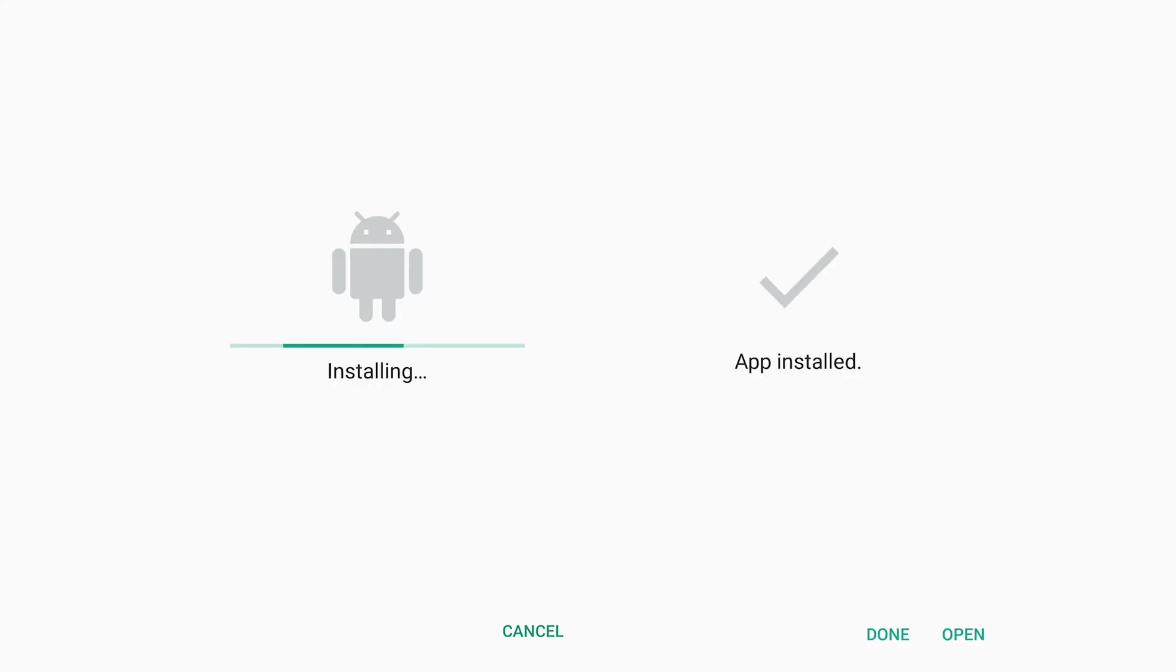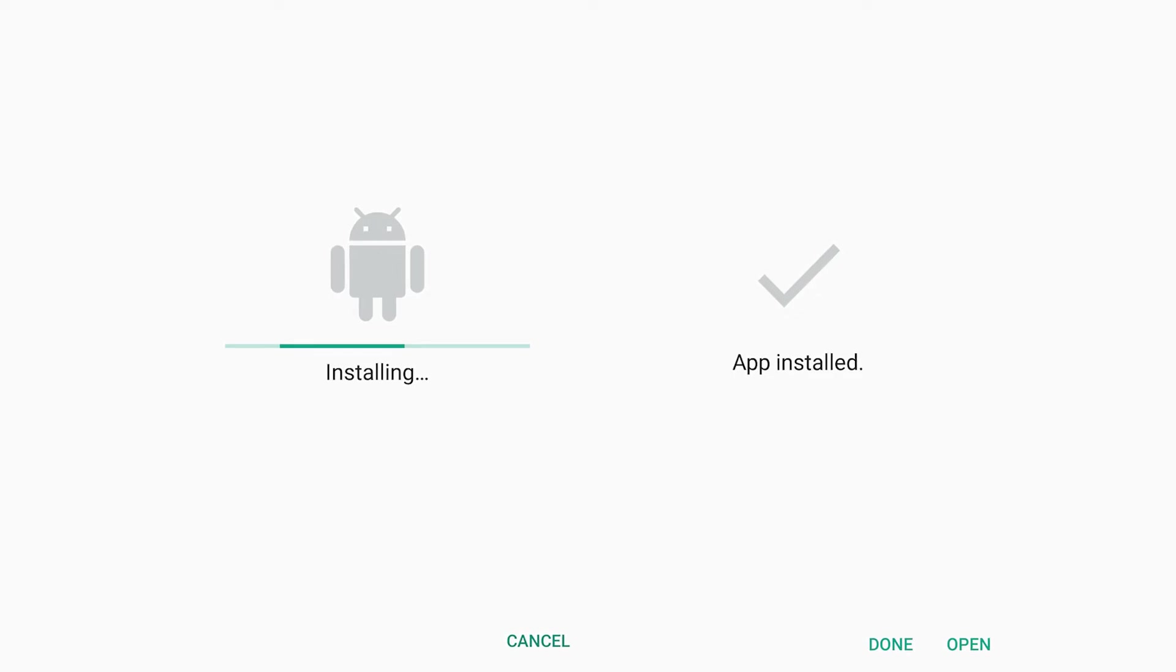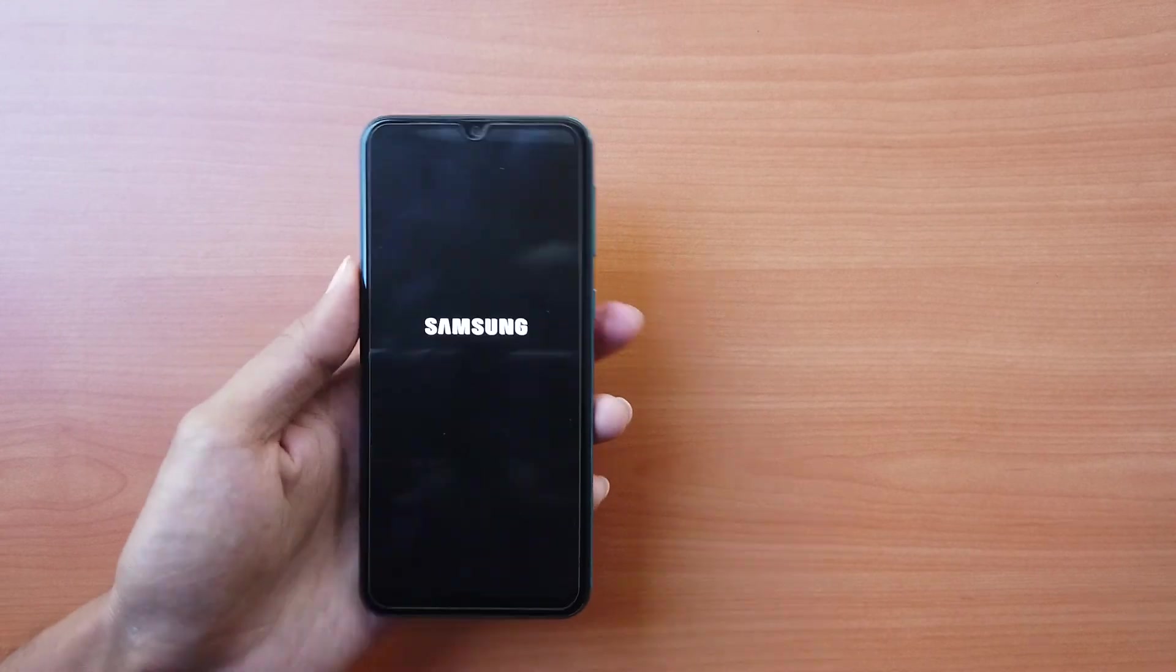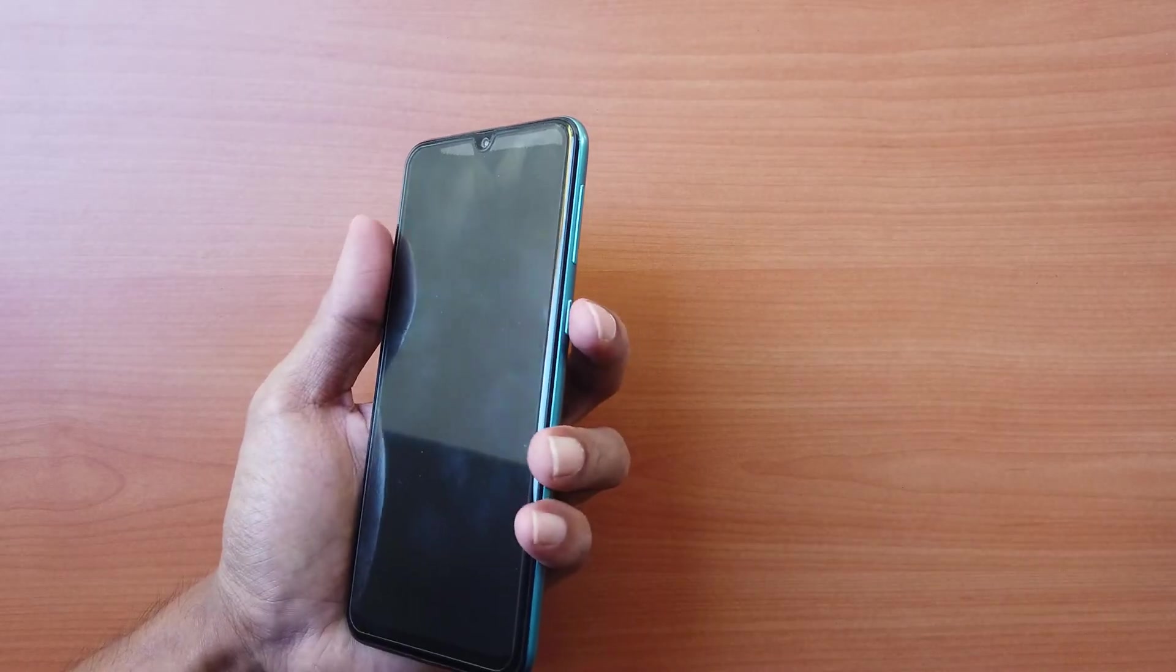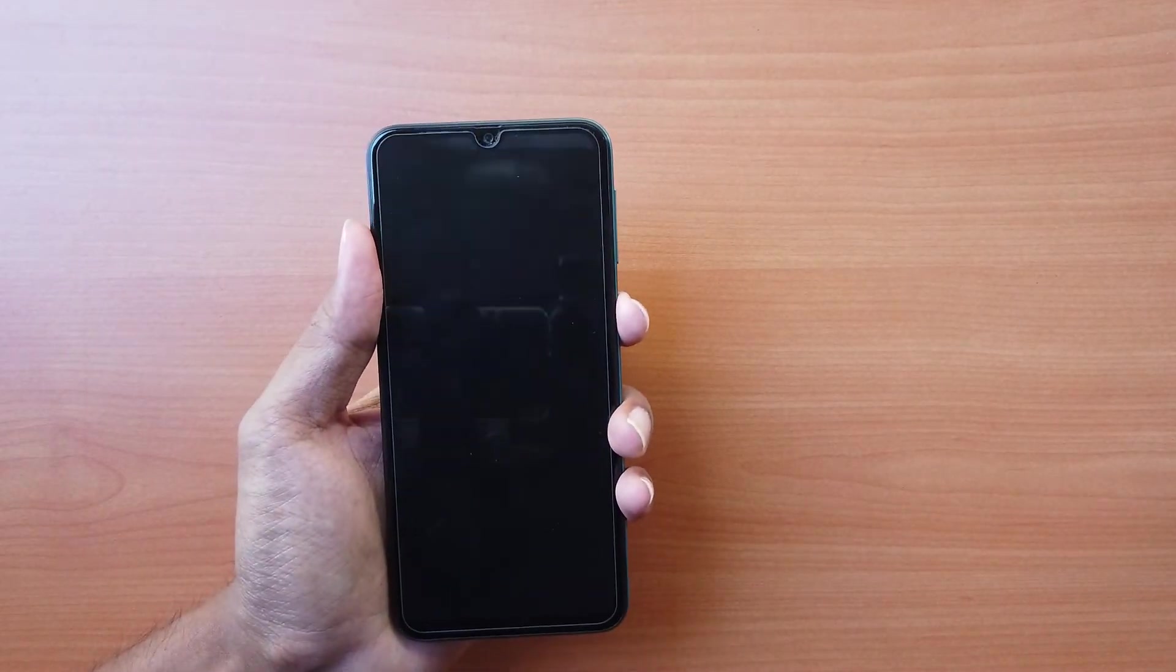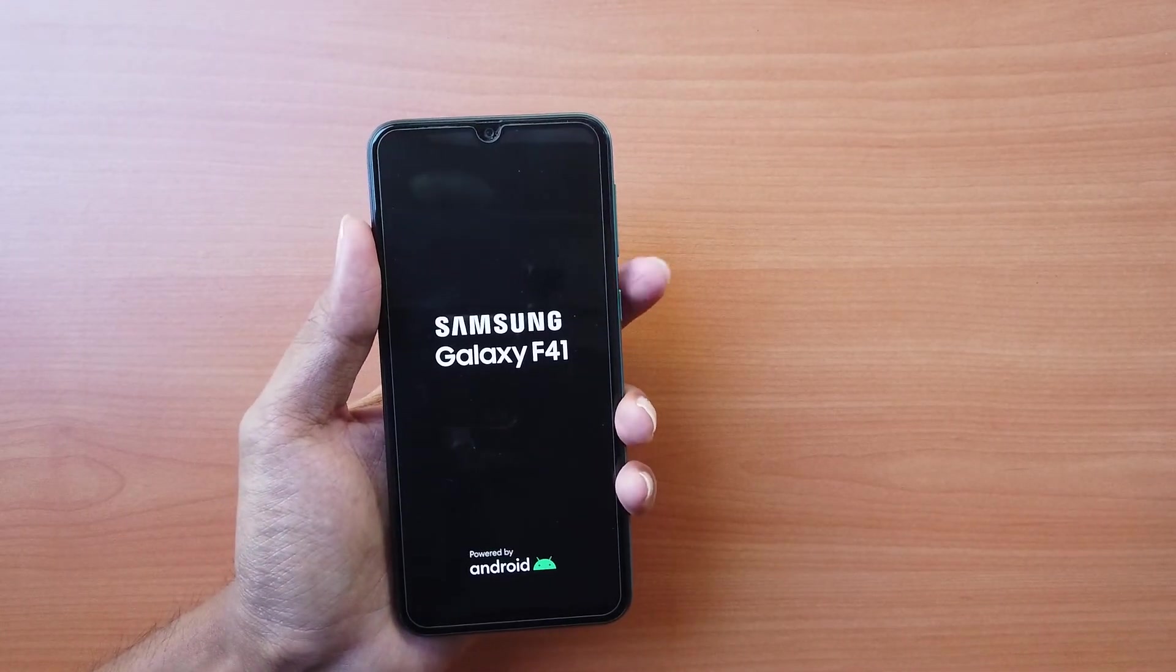If your phone has entered into a boot loop after a recent app installation, the new app might be the reason for the boot loop. To verify, turn off your phone completely and press and hold the power button until the logo appears.